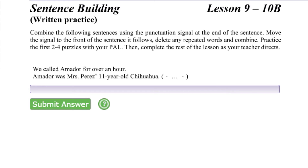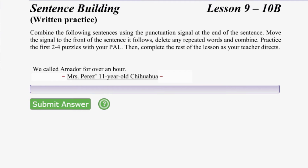The signal for combining these sentences is in parentheses. Begin by moving the dashes in parentheses so that they surround the underlined adjective phrase. Next, insert the underlined adjective phrase surrounded by dashes into the base sentence immediately after the noun it describes. In this puzzle, insert the underlined adjective phrase surrounded by dashes immediately after Amador in the base sentence.